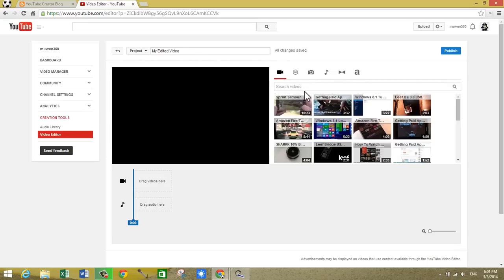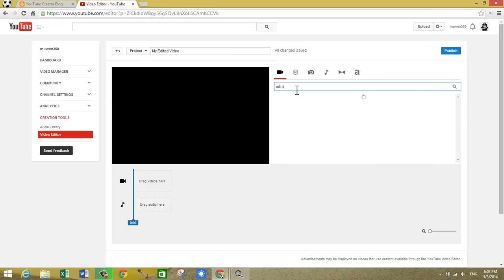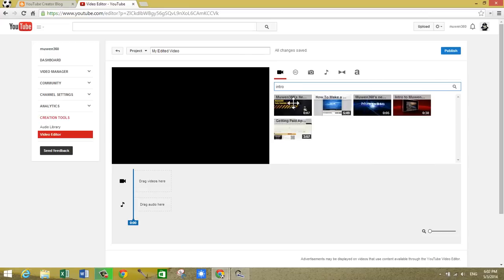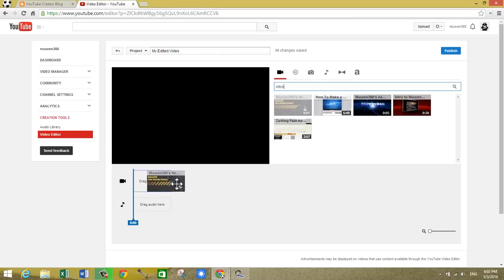And of course you need to make sure the intro you have is already uploaded to YouTube. So I already have my intro uploaded, so I'm just going to search for it. This is my intro, so I want to drag it just to the timeline here. As you can see, drag here.